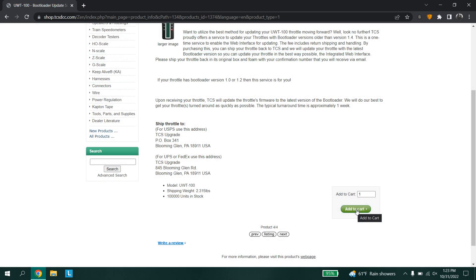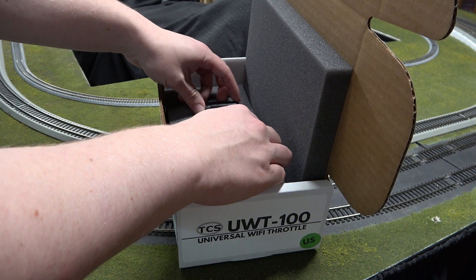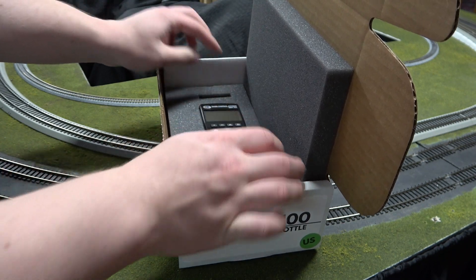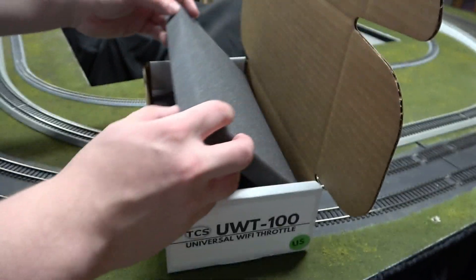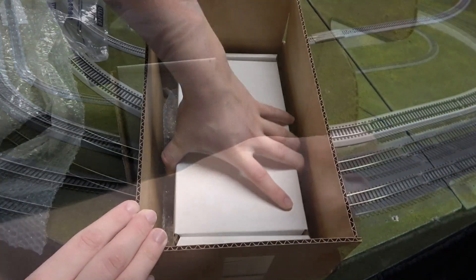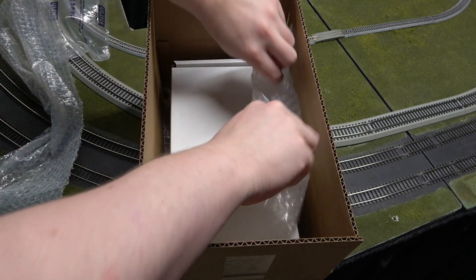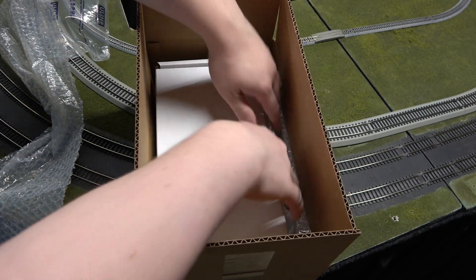Click purchase. You are responsible for the shipping cost to get the throttle to us. The turnaround time for updating throttles is about one week plus shipping time. Please use the original box and foam material when sending the unit back to TCS. Place the throttle box in a larger shipping box in order to protect your unit during shipping.